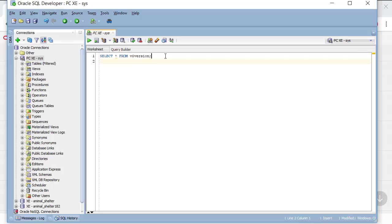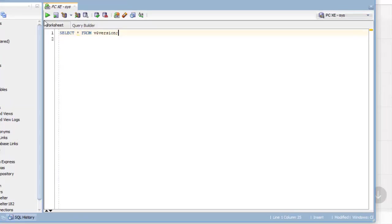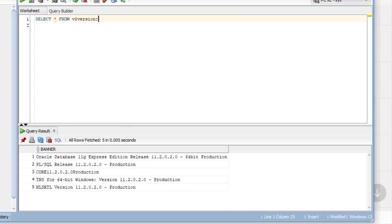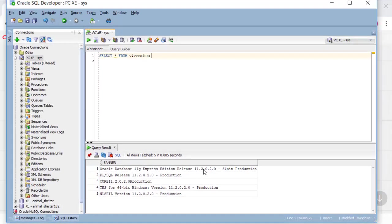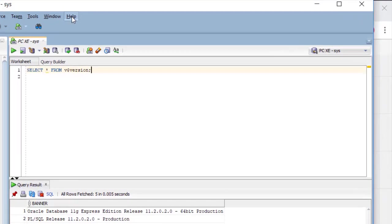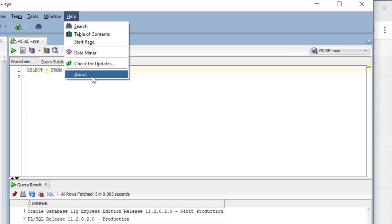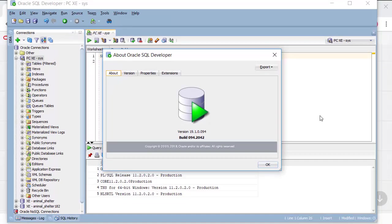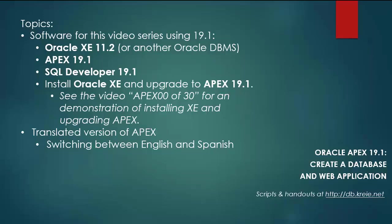So if I look at my version of the database as I told you if I run this then I can see that I do have 11.2 installed. I can go to SQL developer help about and see that I'm working with version 19.1. So let's get started.